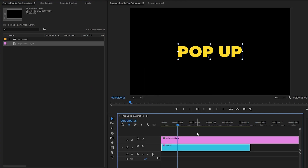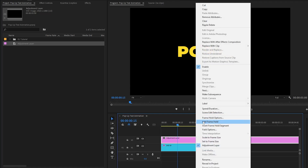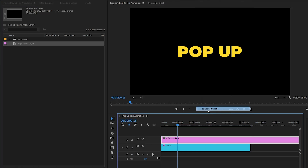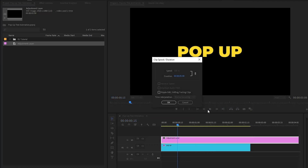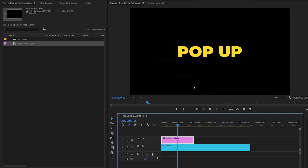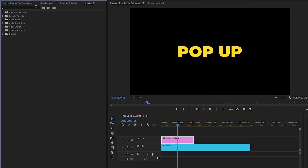Now I am going to make this adjustment layer around 30 frames. Right-click on the adjustment layer and then click on Speed and Duration. Make the duration value around 30 frames. As you can see, the adjustment layer is ready.